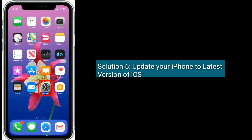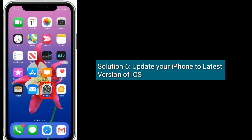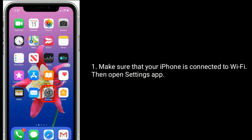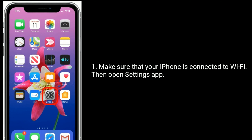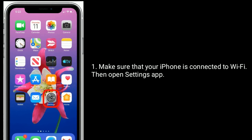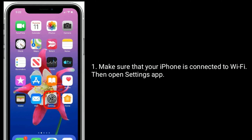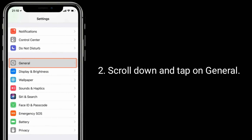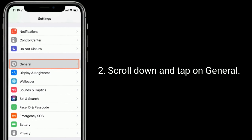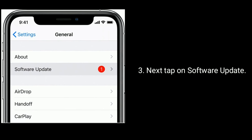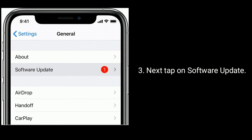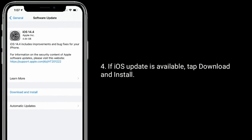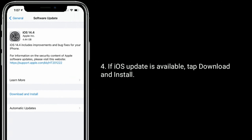Solution 6 is update your iPhone to the latest version of iOS. Make sure your iPhone is connected to Wi-Fi, then open the Settings app, scroll down and tap on General, next tap on Software Update. If an iOS update is available, tap Download and Install.